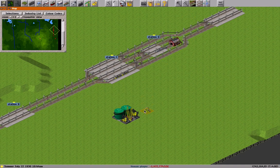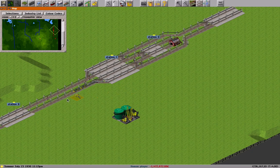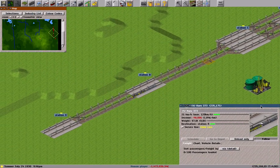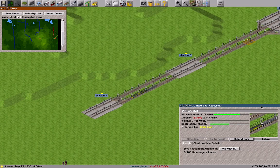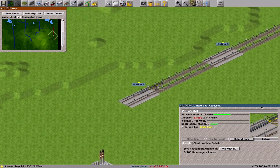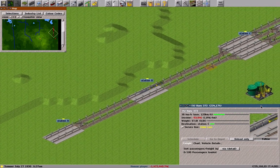The parent convoy is waiting at station C to couple with the child convoy coming from station D. The child convoy coupled with the parent convoy and they go together — station A, station B, station C.